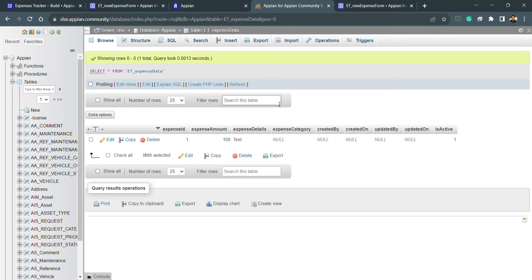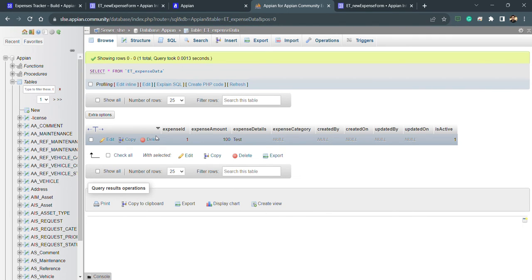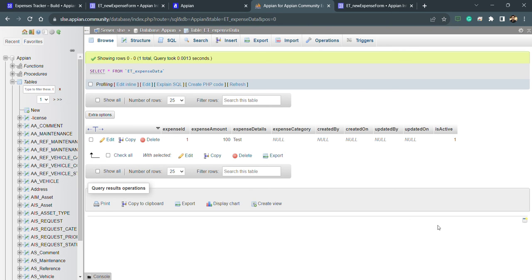Now that the table is created, we need to go into the App Designer and create a CDT — a Custom Data Type — to attach and reference this particular table. That will be covered in the next lecture.